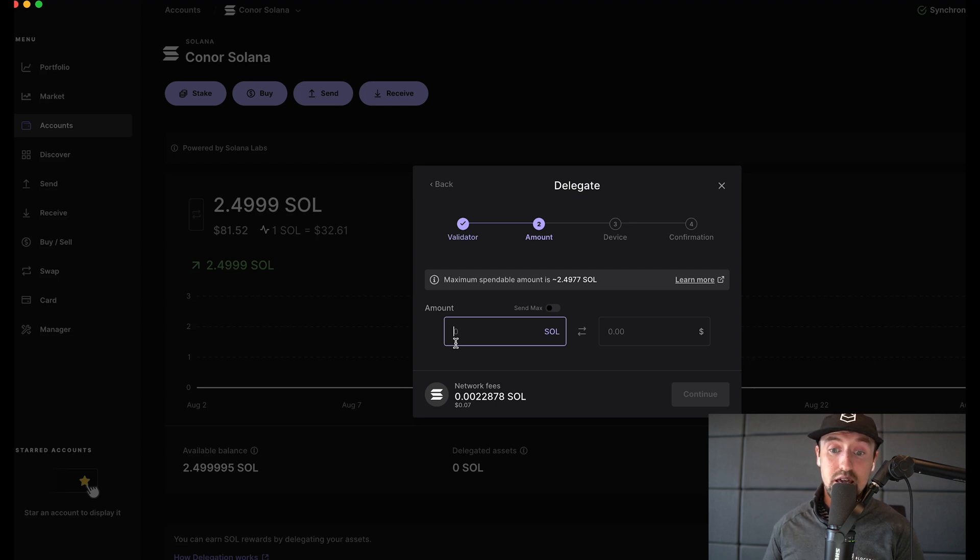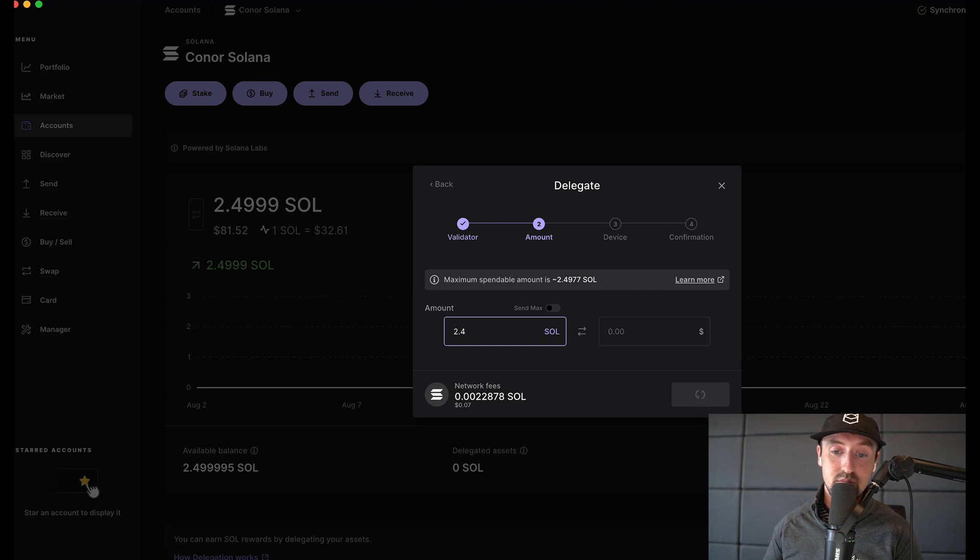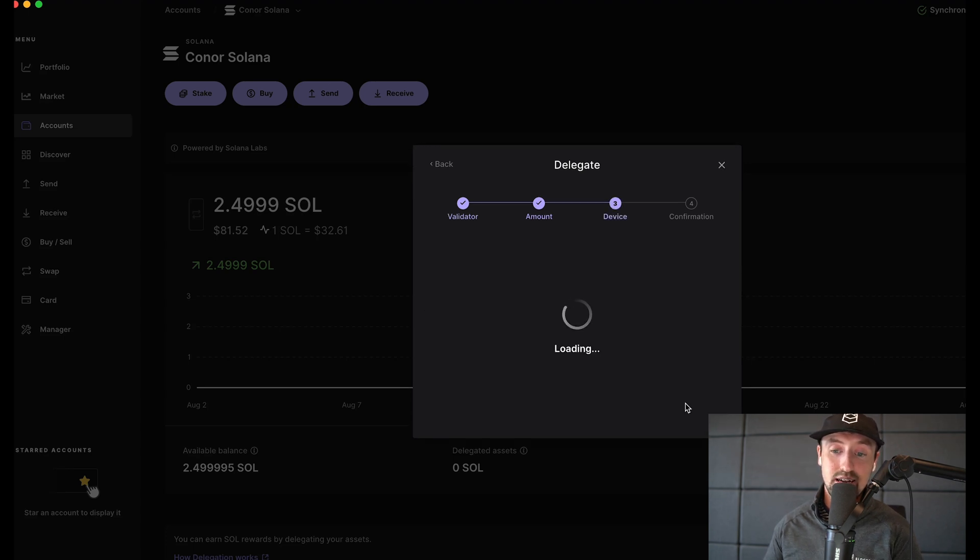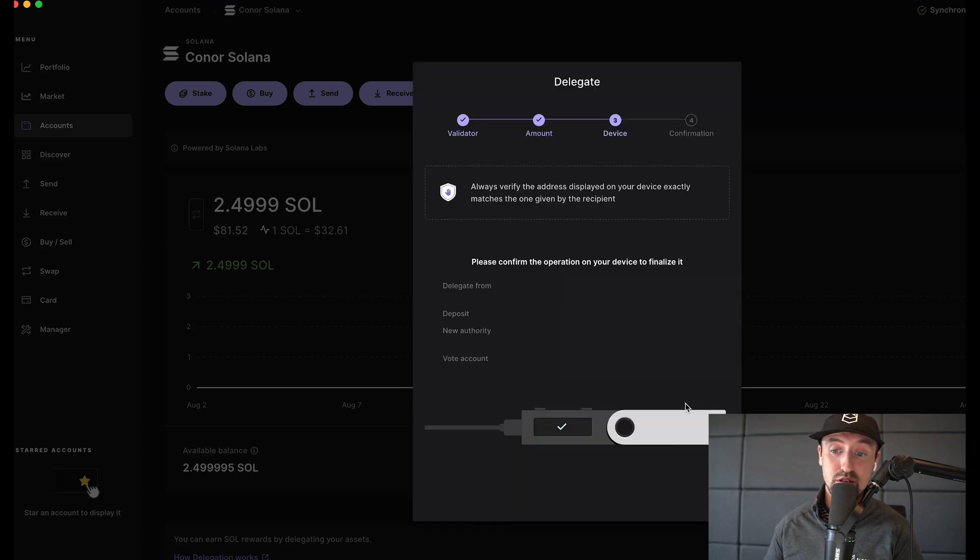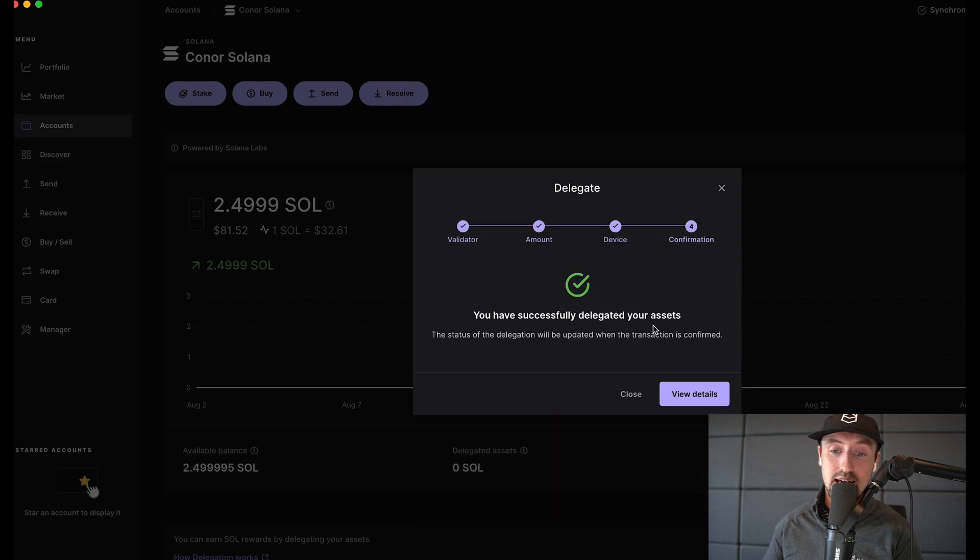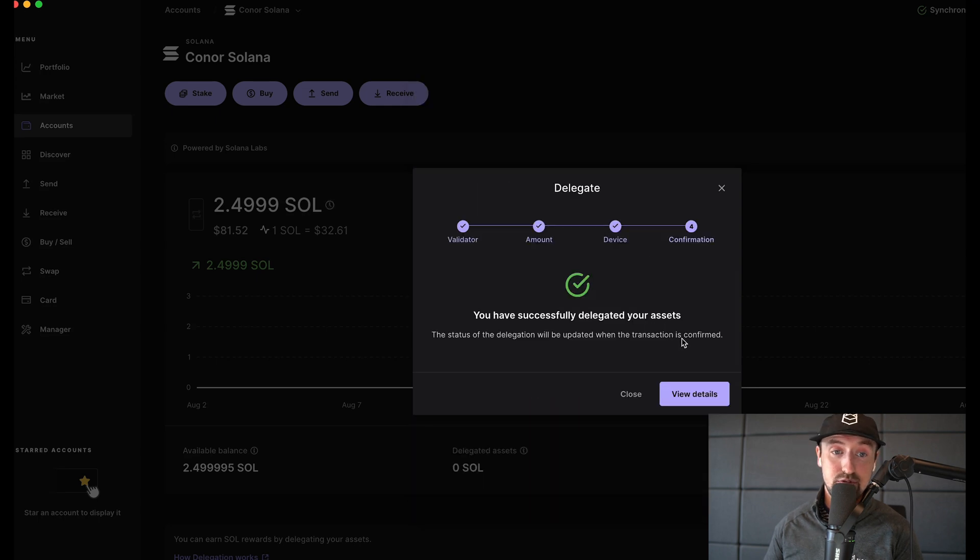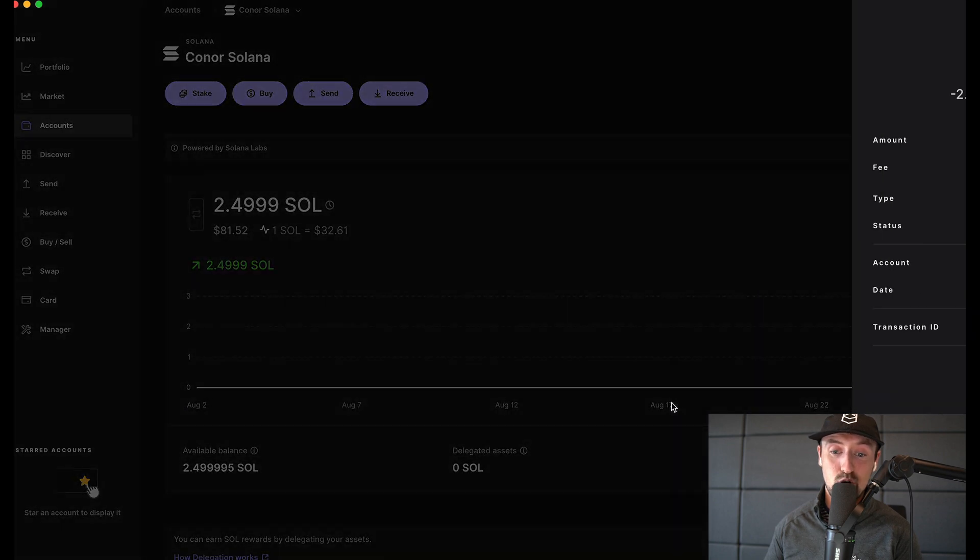For me I'll choose to stake 2.47 tokens to Blockdaemon then I'll press continue. I'll use my Ledger Nano S to confirm this transaction and next we'll see that our SOL has been successfully delegated to Blockdaemon. I can check this transaction on a Solana Explorer if I wish.